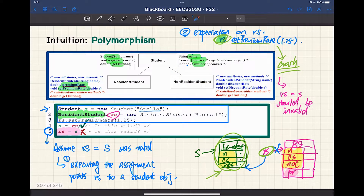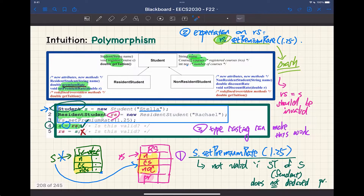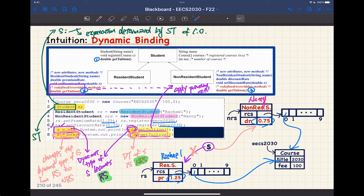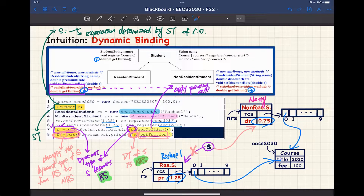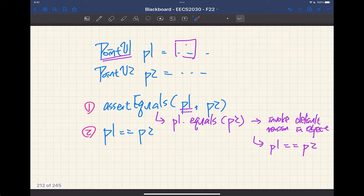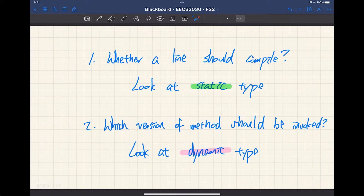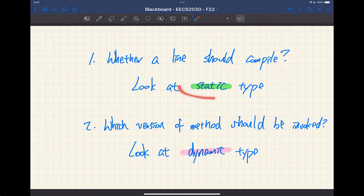We talked about two intuitive ideas: one is about polymorphism, and the other one is about dynamic binding. Just make sure you review them as well — they will also be useful for later lectures. We also gave you a quick summary about how you should use the different notions of types. We'll definitely dive into the notion of static type and also dynamic types today.